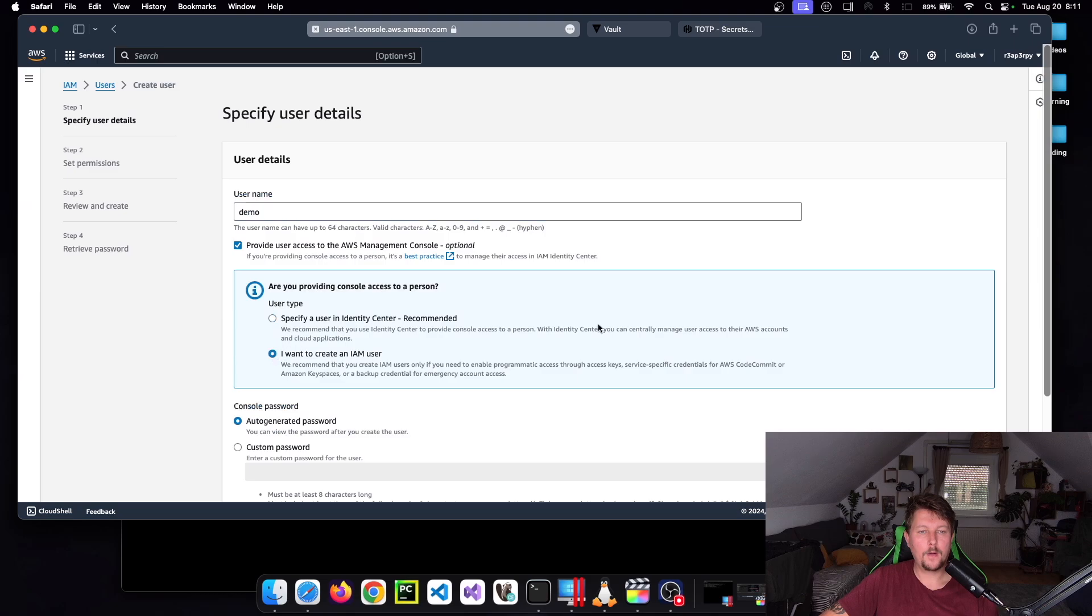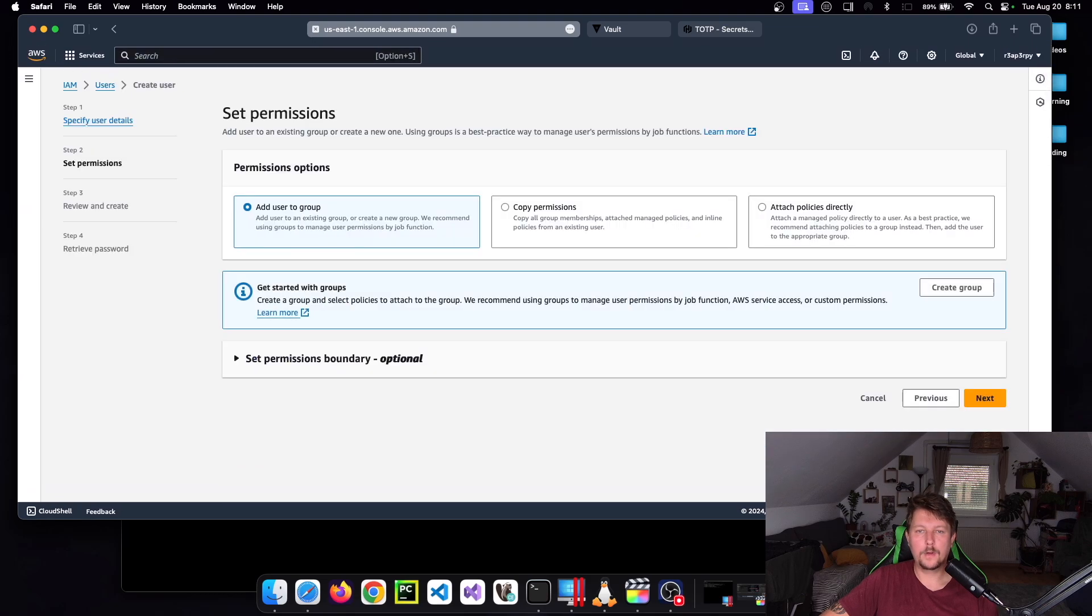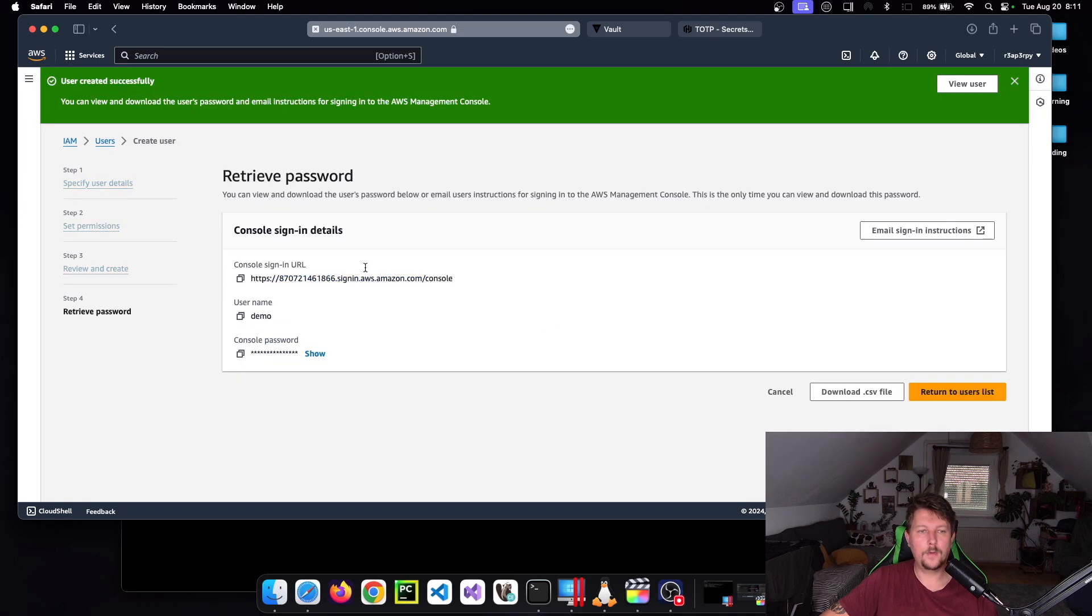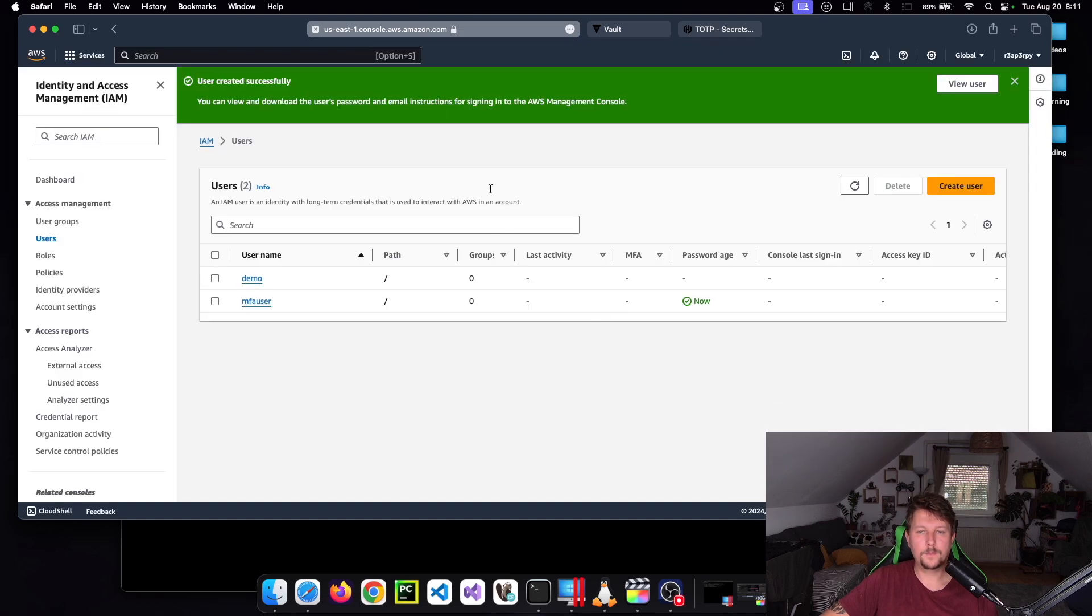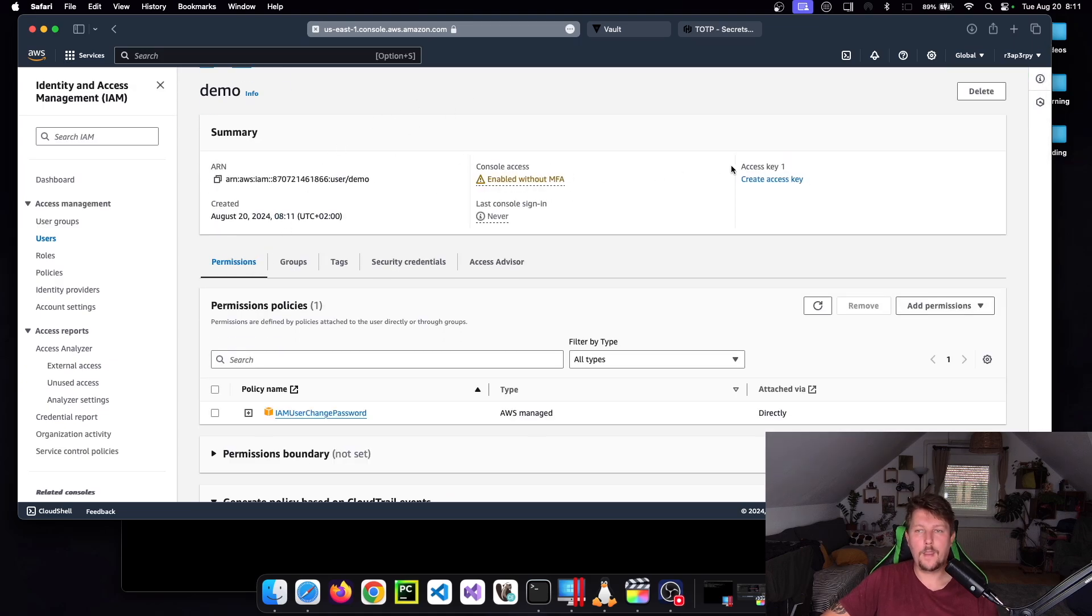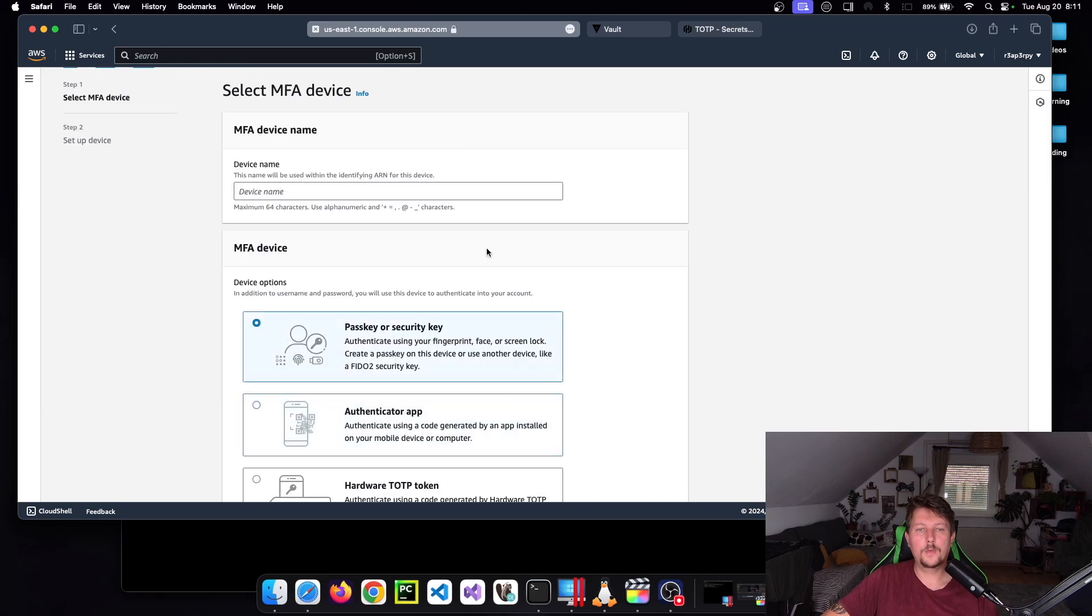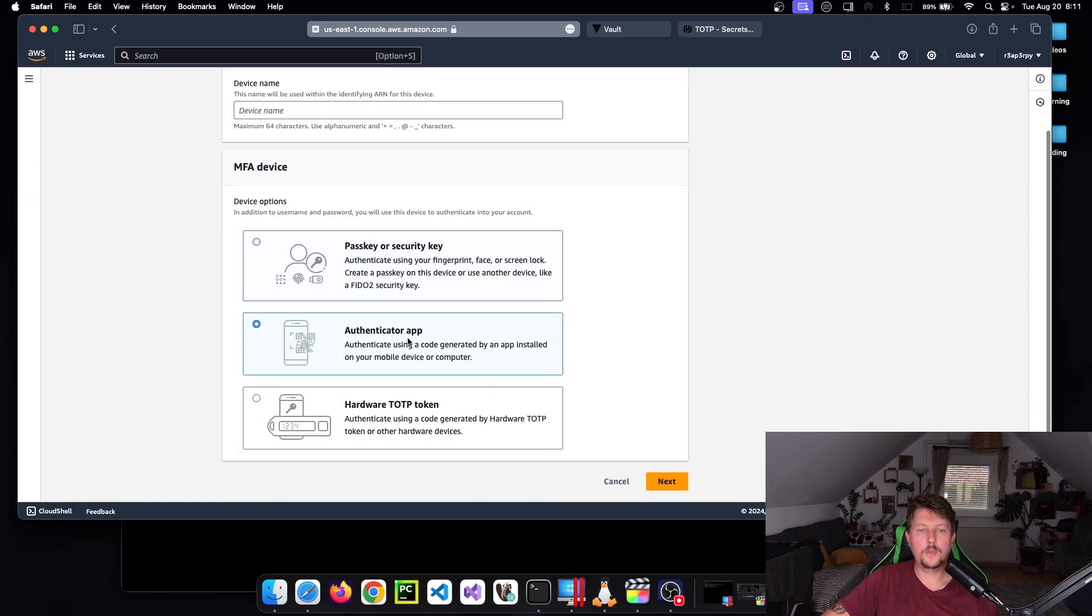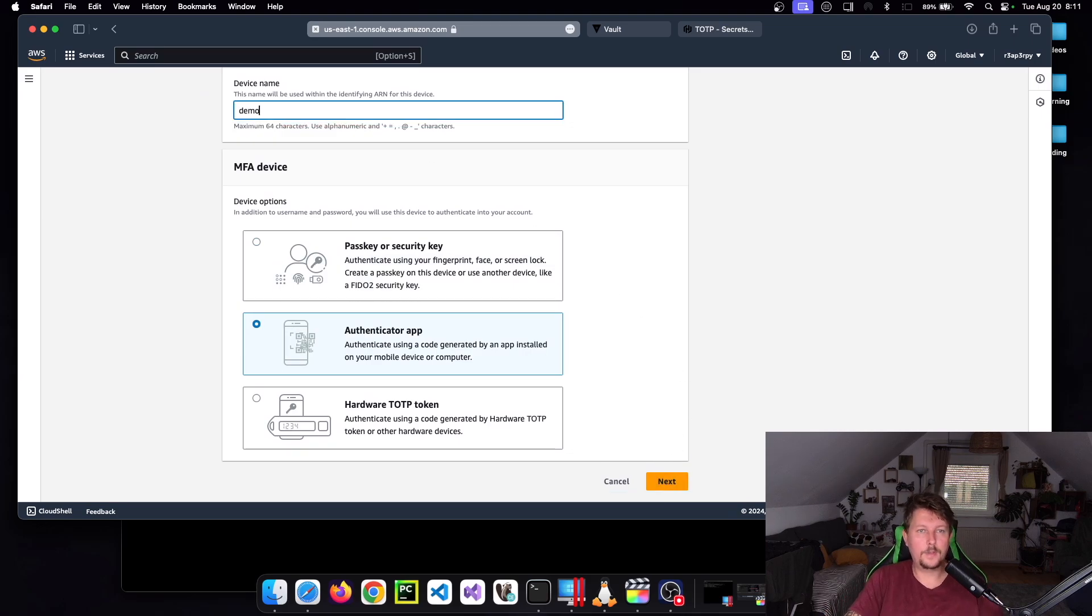Let's create a new one, so demo user. I want to create IAM user, next, create user. And if we go back to users and go to the demo users, it says that it's enabled without MFA. So what we want to do is to enable MFA and choose the authenticator app.